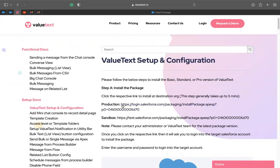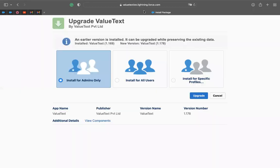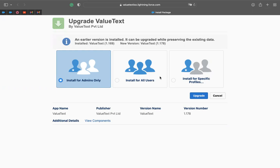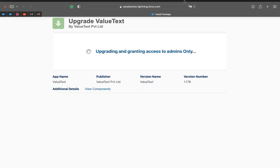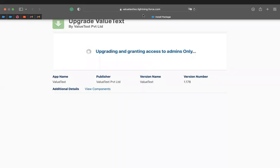So you have to go with the production link and by clicking it, it will take you to this page. So here you can install it for admins only, the package, you can install for all users or install for a specific profile. This process will normally take from 10 to 15 minutes and you'll receive an email confirmation as well that your package has been upgraded and after that we can go to Salesforce and set up everything.